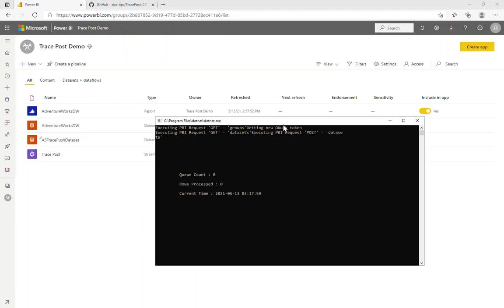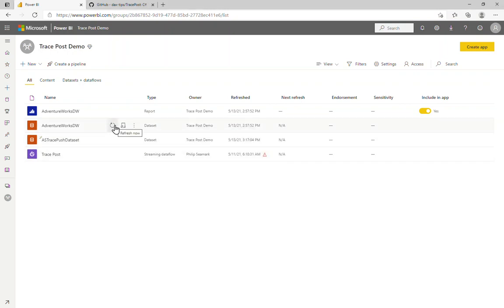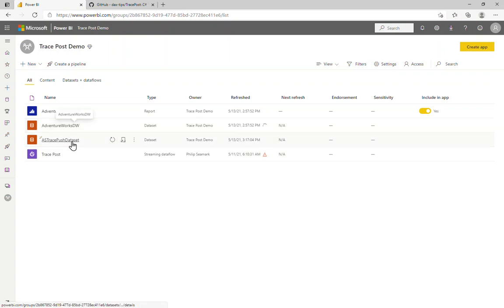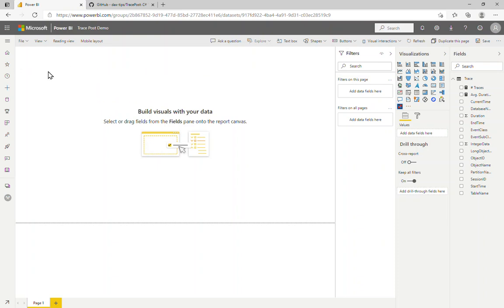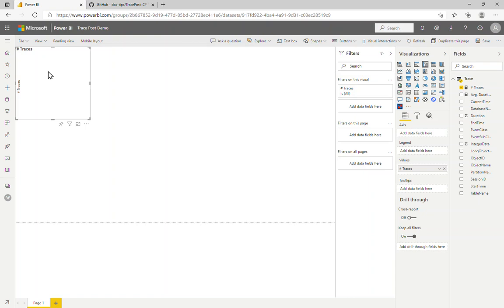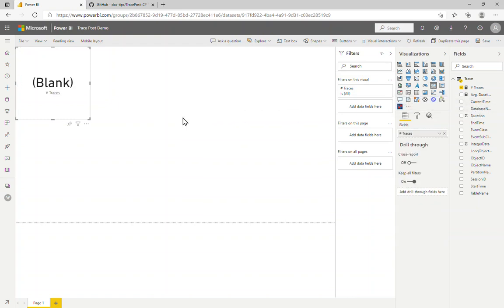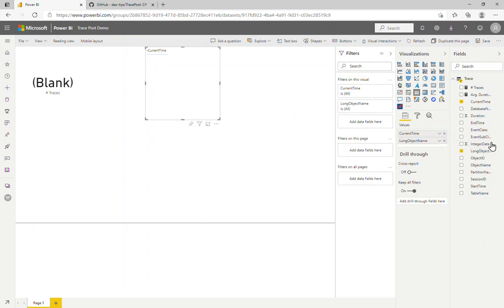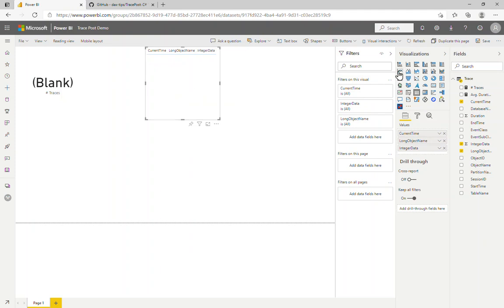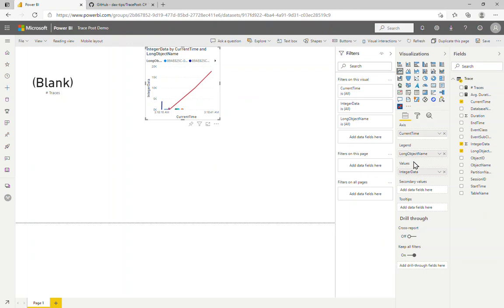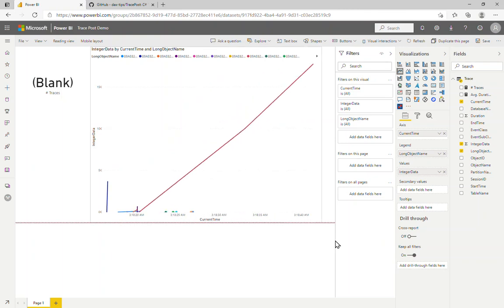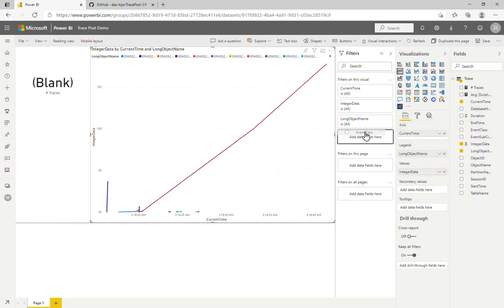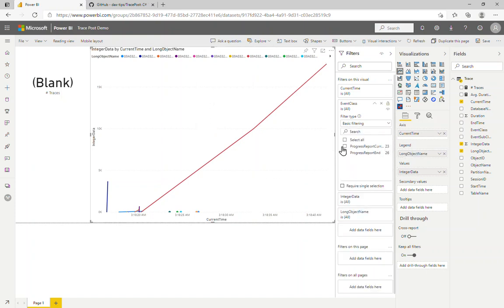Now we need to get some data into this dataset, so we can click off a refresh of our dataset over here — that's going to connect to the underlying data source and re-bring in some data. On the Push Dataset I can create a report and drag the traces measure onto the dashboard — this was created by the C# app. Let's make that a KPI. Now I want to put current time, the long object, and the integer data fields into a line chart: current time on axis, long object name on legend, and integer data into values.